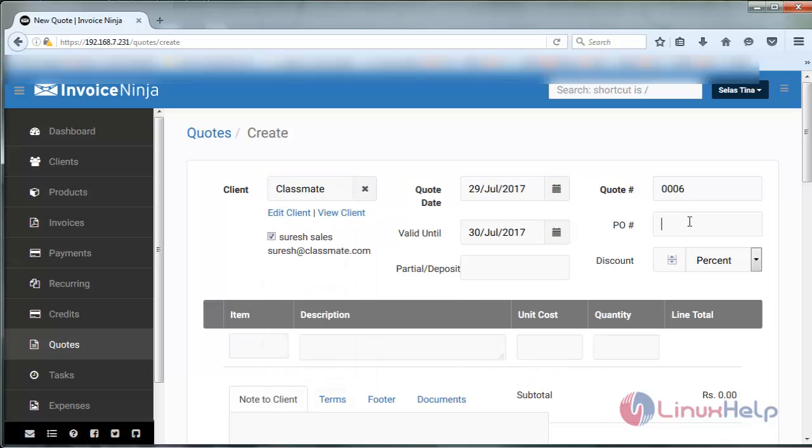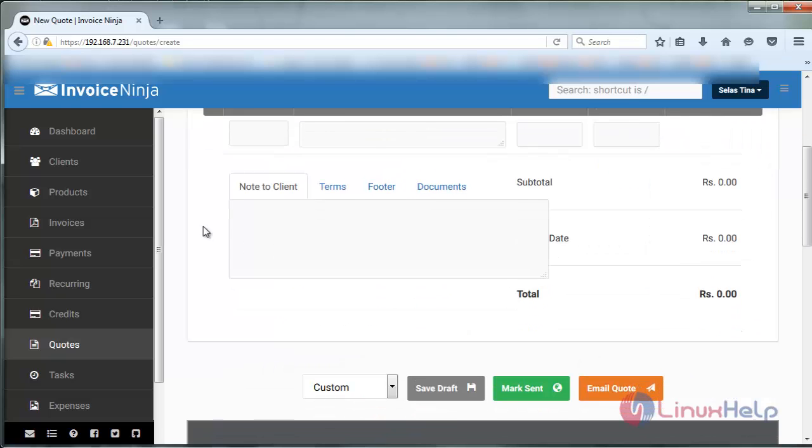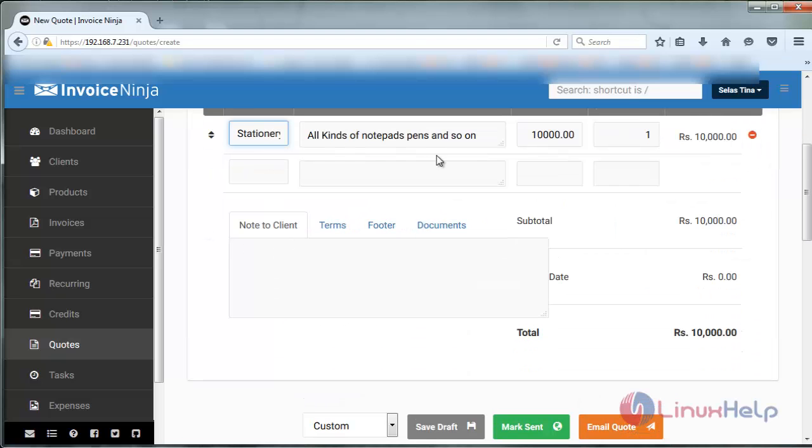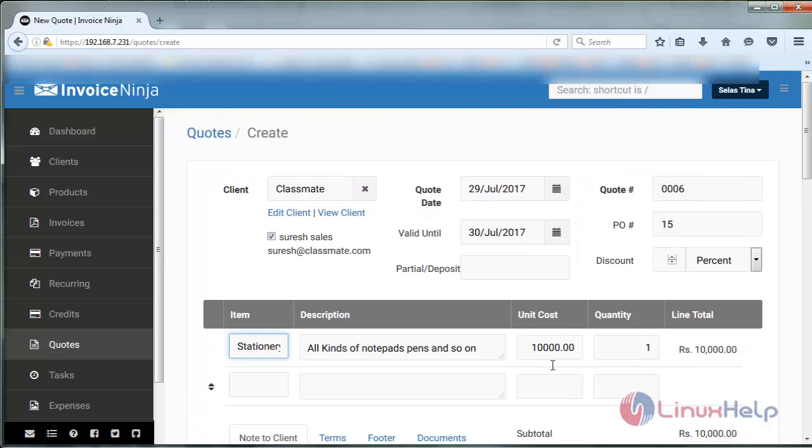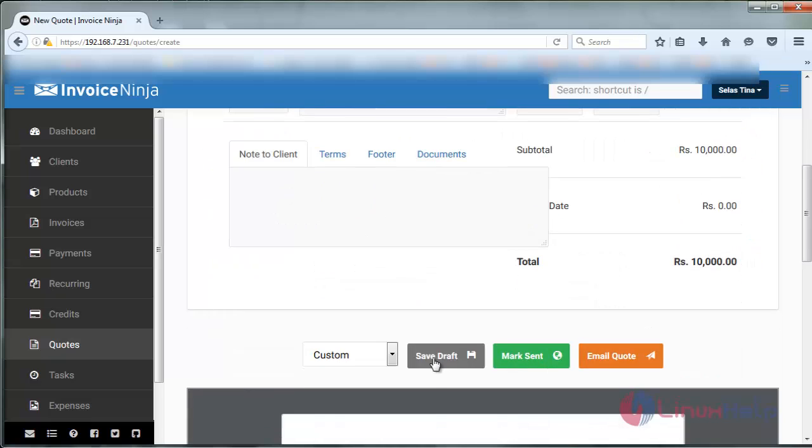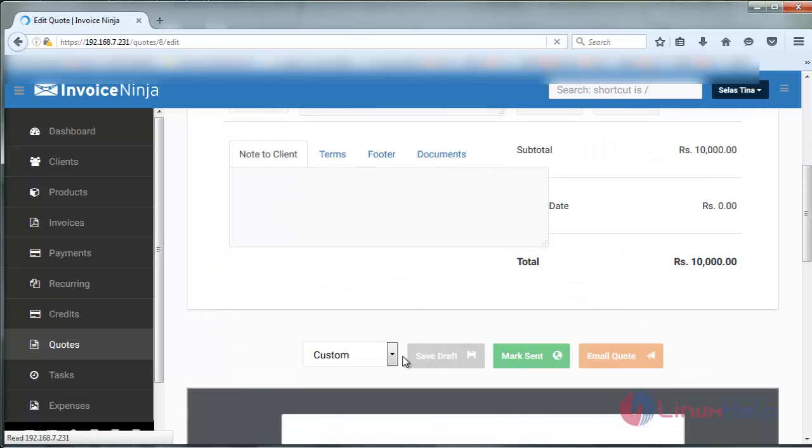Provide the valid date, followed by the purchase order. Give the item, unit cost of the item, followed by the quantity. And save your draft.